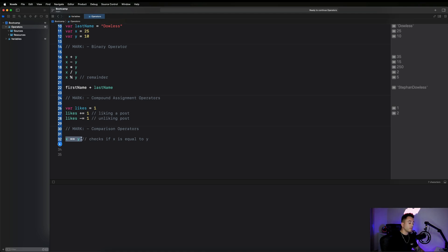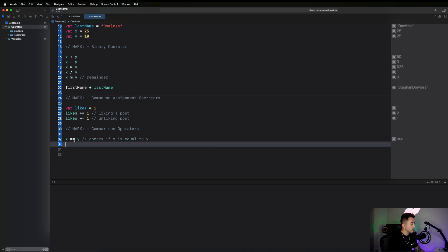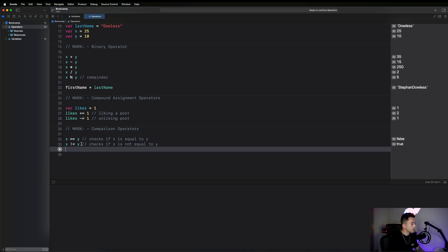First up is 'is equal to': x == y checks if x is equal to y using a double equal sign. Looking at the right-side menu, x and y are not equal so it gives back false. If I make both equal to 25, it gives back true. We can also say x != y, which checks if x is not equal to y — it evaluates to true if x and y differ, the opposite of ==.